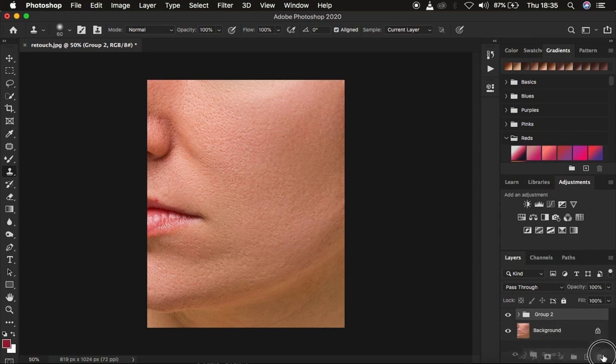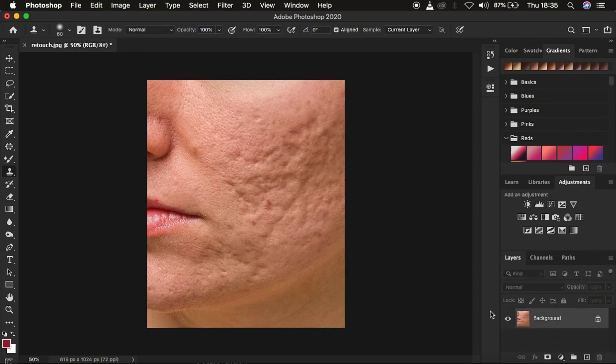I'm just going to delete this retouched image. What you have to understand about frequency separation: it is a skin retouching technique that divides the image into the high frequency layer and the low frequency layer. In the high frequency layer we have the textures, and in the low frequency layer we have the colors. When you combine both layers you end up with the retouched image.